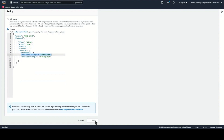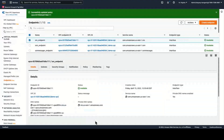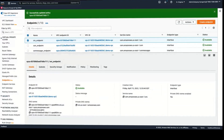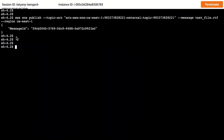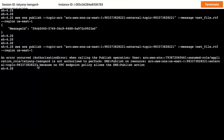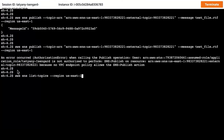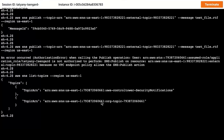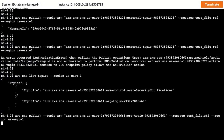To show this VPC endpoint policy in action, I will try to access the SNS topic that belongs to an external organization from that same EC2 instance running in my VPC. You can see that I'm now getting an access denied for this request, with a detailed error message saying that the VPC endpoint policy is not allowing this access. And if I try to publish to an SNS topic which belongs to my organization, I'm able to do so successfully.